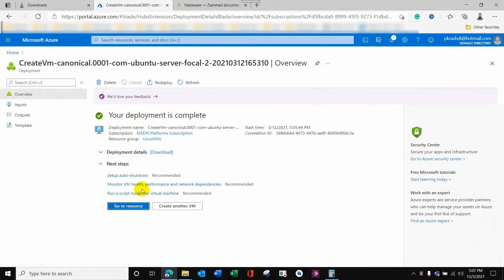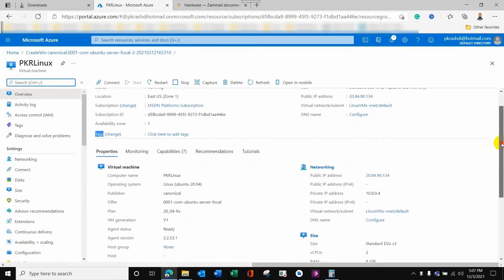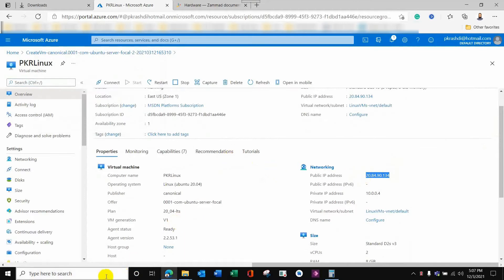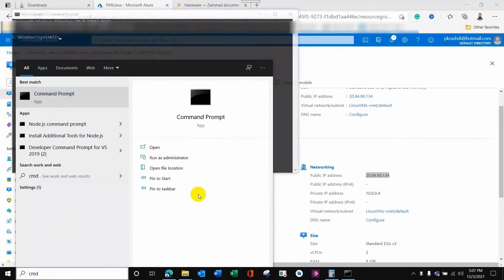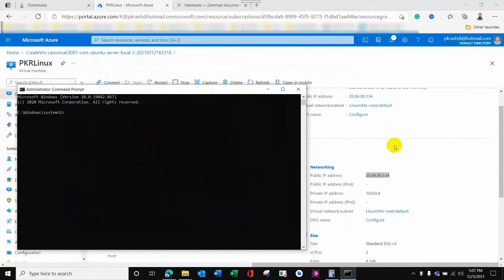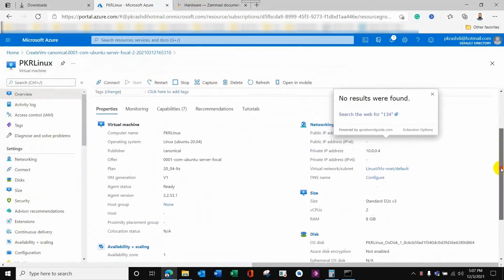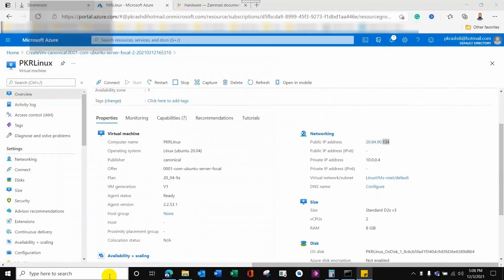I will go to the resource itself. Here is the brief summary, and there is a public IP address. For each Azure service you will get a public IP. Later on, I will redirect a subdomain using an A record on my domain to this public IP, so that the Apache web server where I will deploy the support system will be accessible.